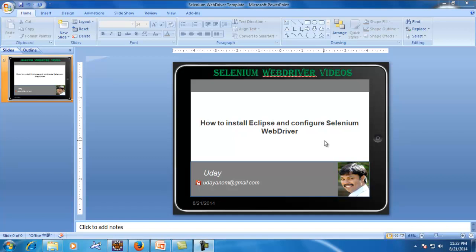Hello, welcome to Selenium WebDriver videos. I'm Nudai. In this video I would like to demonstrate how to install Eclipse and configure Selenium WebDriver in your system.